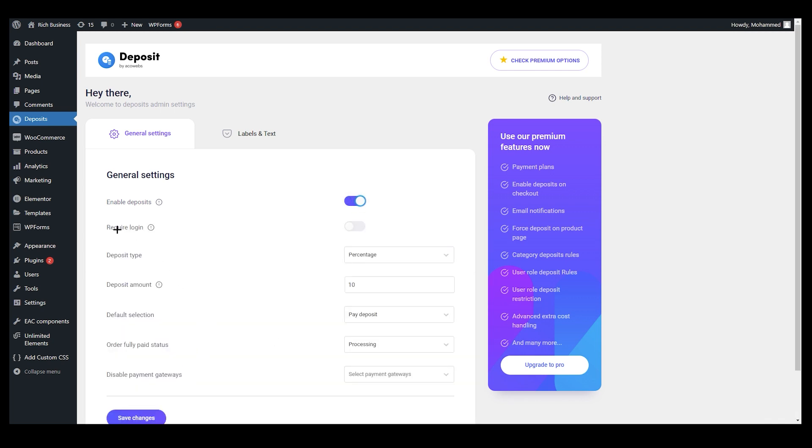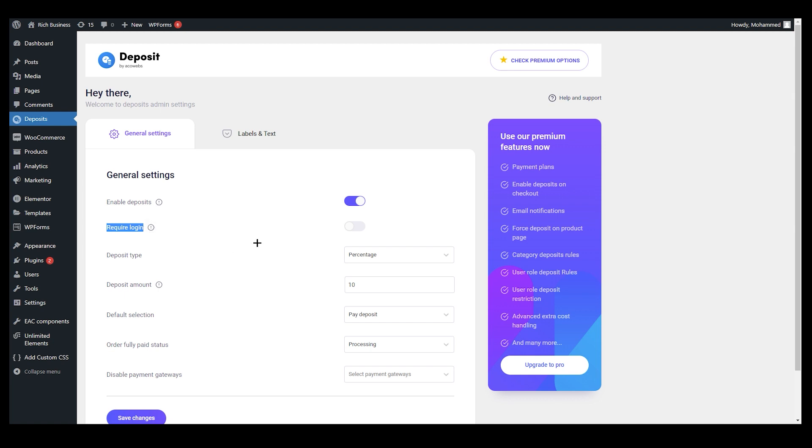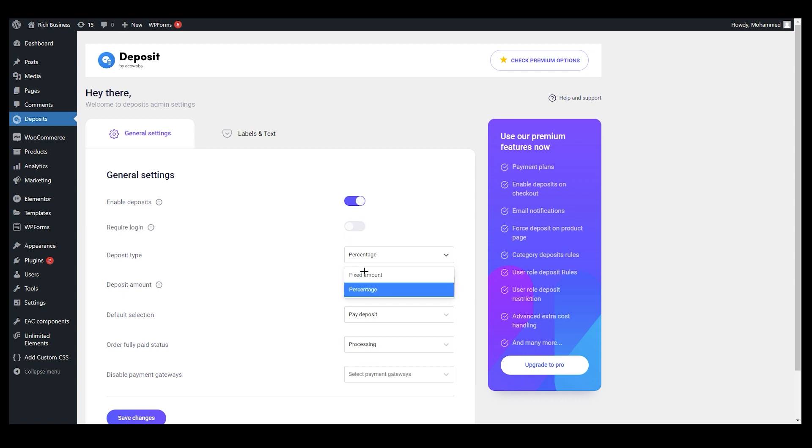After that, you can apply more configuration on your add to cart or your deposit payment configuration. You can allow only login customers to use that feature. You have your deposit type, like what is percentage. You can show them as a percentage or fixed amount. You can set the deposit amount and default selection like pay deposit or pay fully.